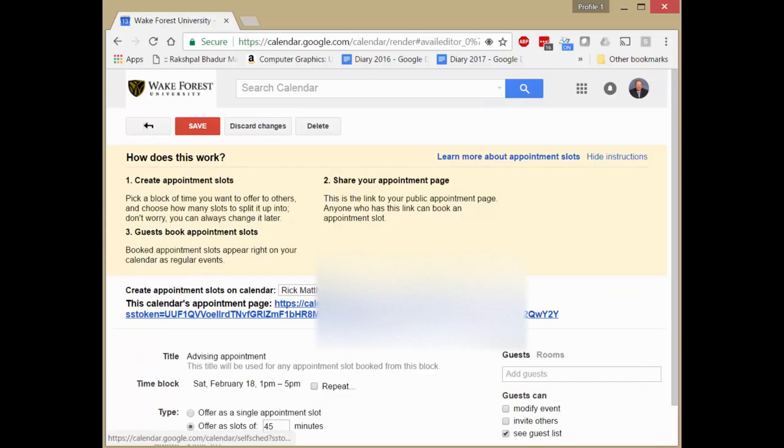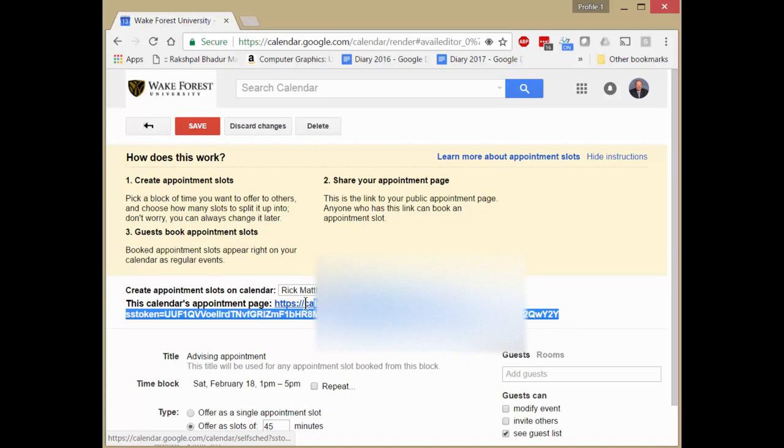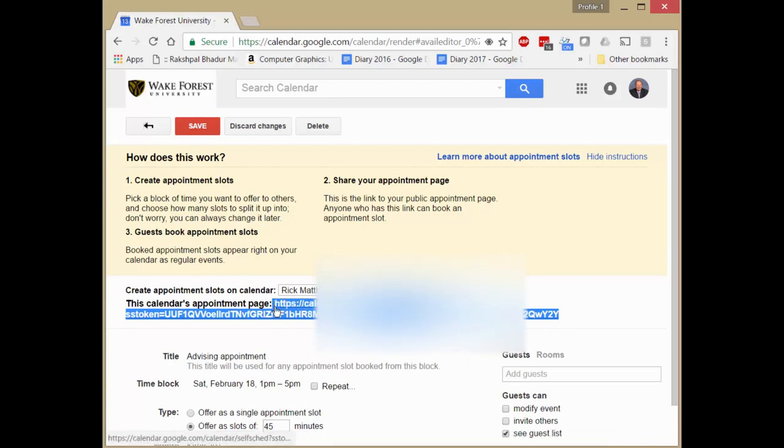But the key thing we want is to copy this URL right here and put that in an email to all of our advisees, telling them to please check the calendar, give them the date range so they won't go wandering all over the place, and ask them to sign up for an appointment.